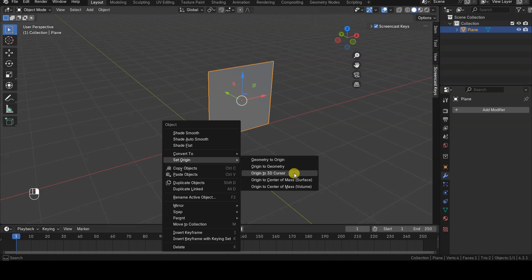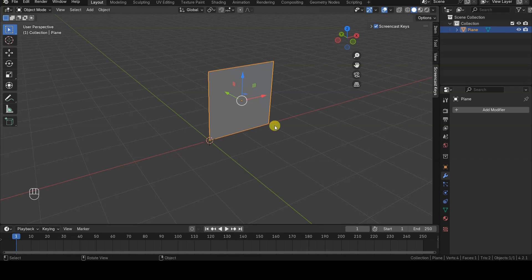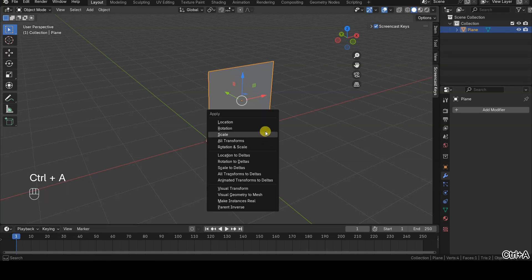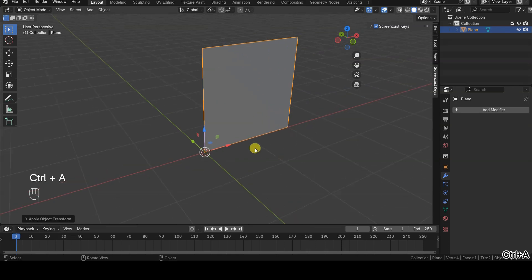However, in this specific case, it's enough to press Ctrl-A and choose Location. This operation moves the object's origin to the center of the virtual world, which in this case aligns with the bottom left vertex.